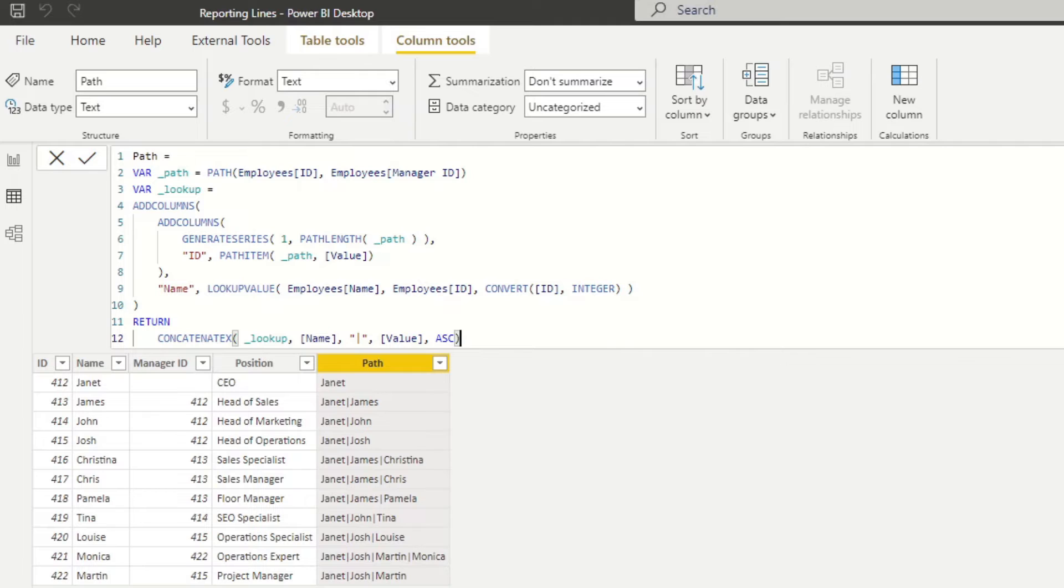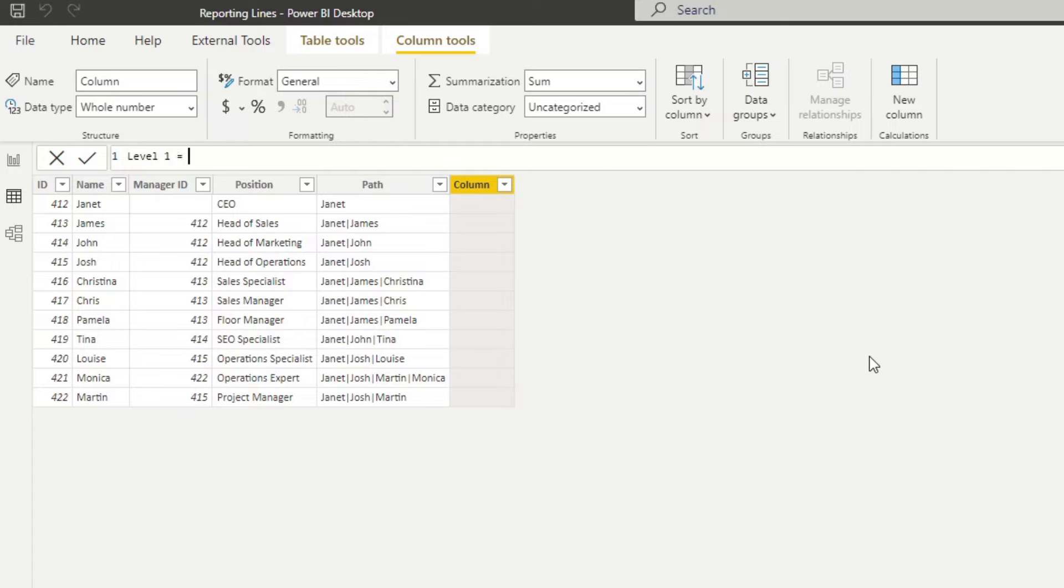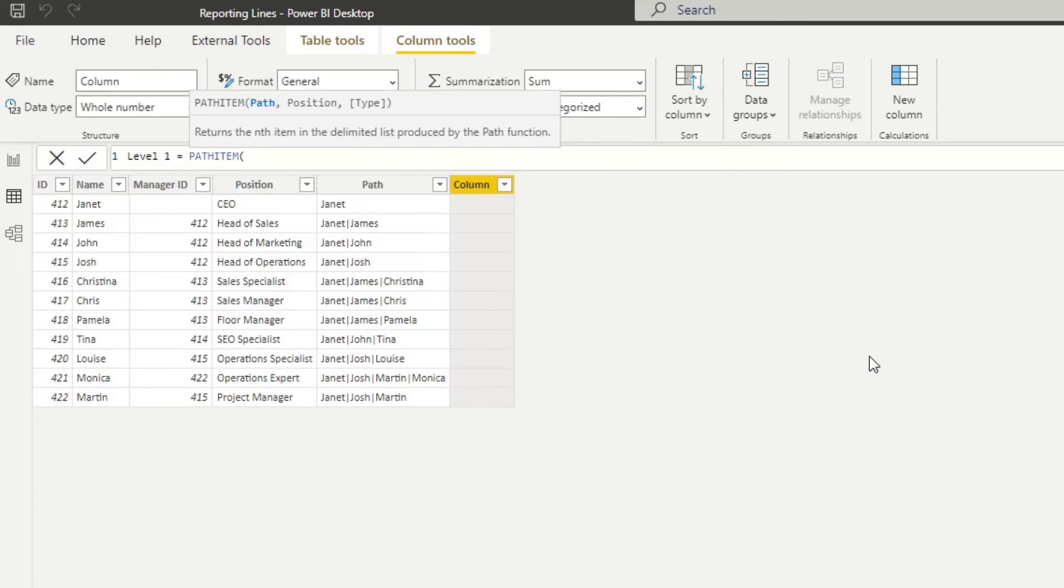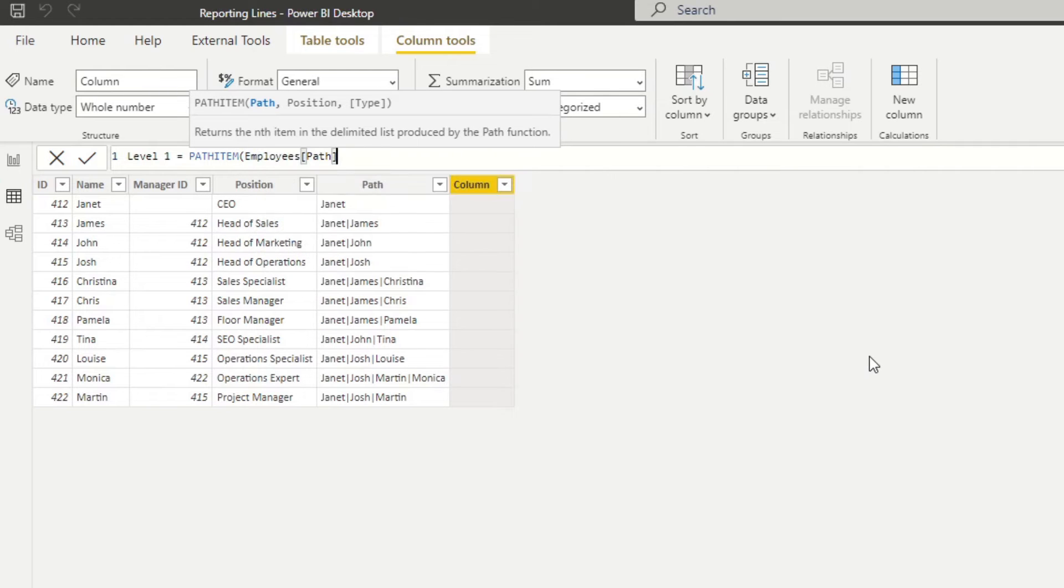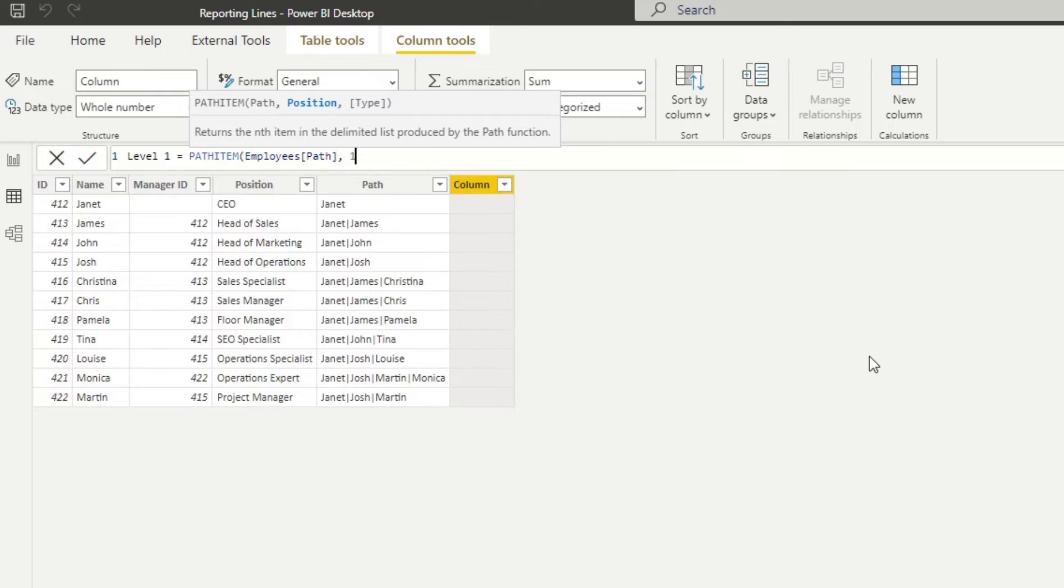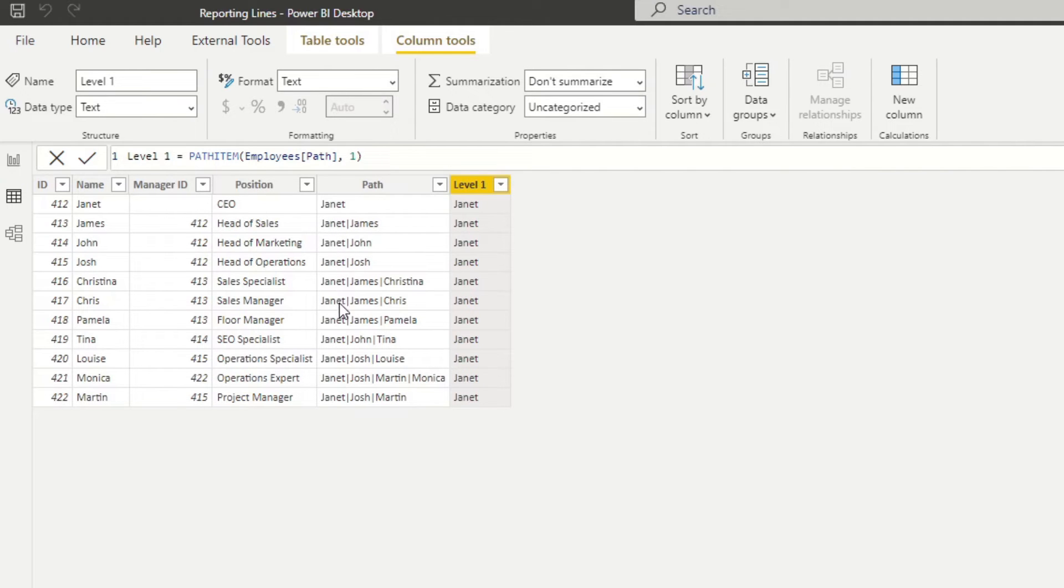So now that we have converted this path IDs into names, let's now create different columns to flatten our data. So we're going to create a couple of new columns here. We'll name this one level one. And we will use this function path item to find a specific position or a specific manager in a specific position in our hierarchy. So in this case, we will just say we want to reference the path that we've just created, the path column, and then the position for level one will be the first level.